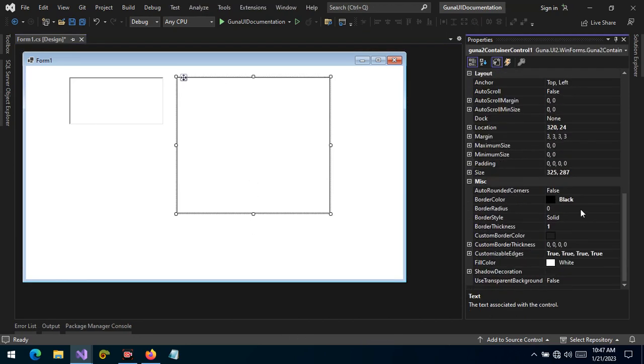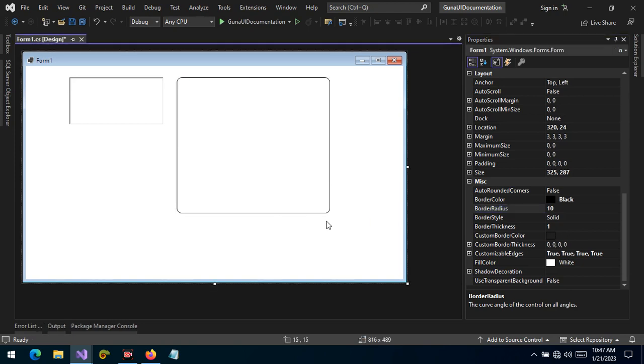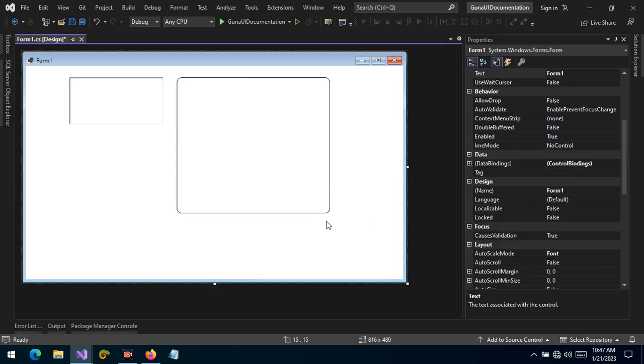What if we want the radius? We can apply any value, for example 10, and the edges are styled.